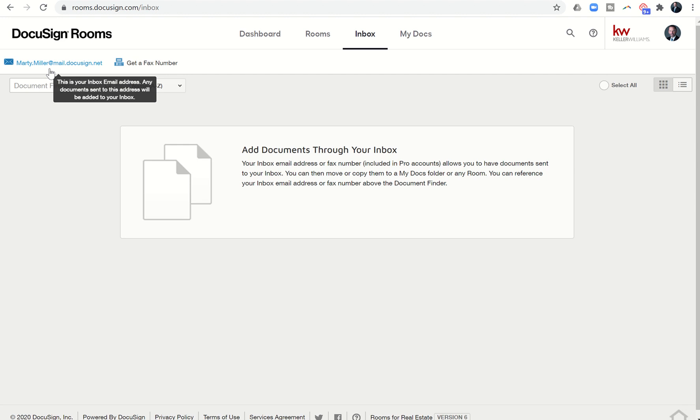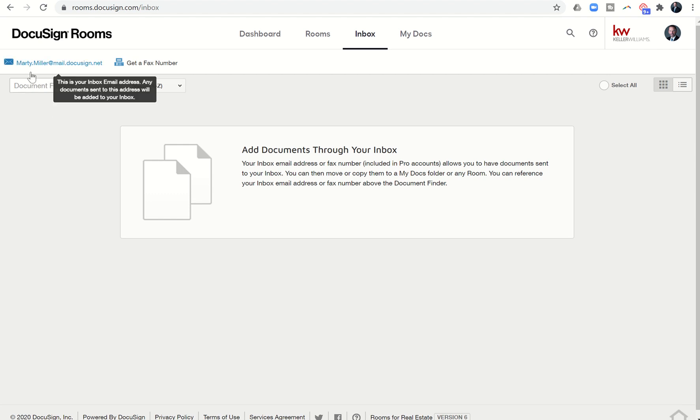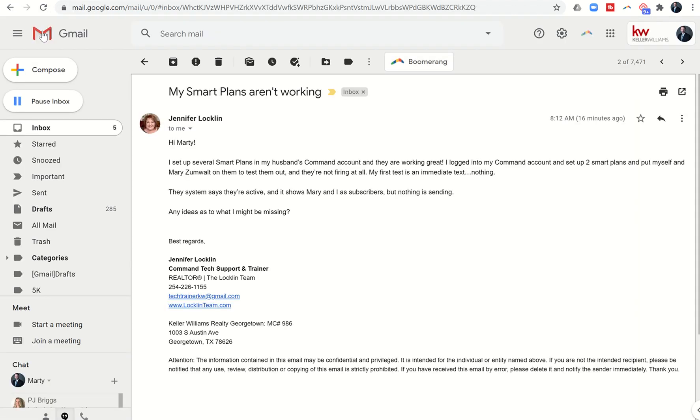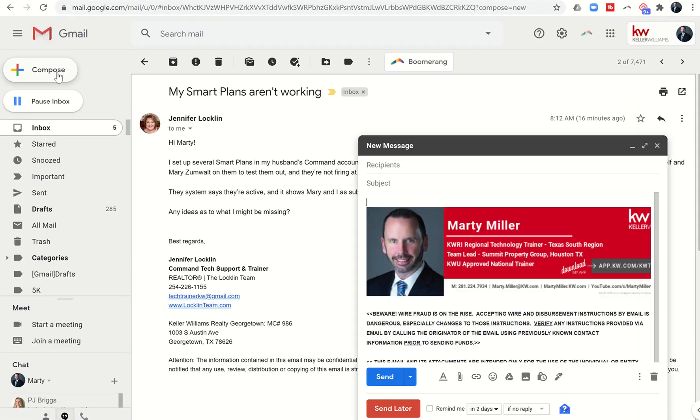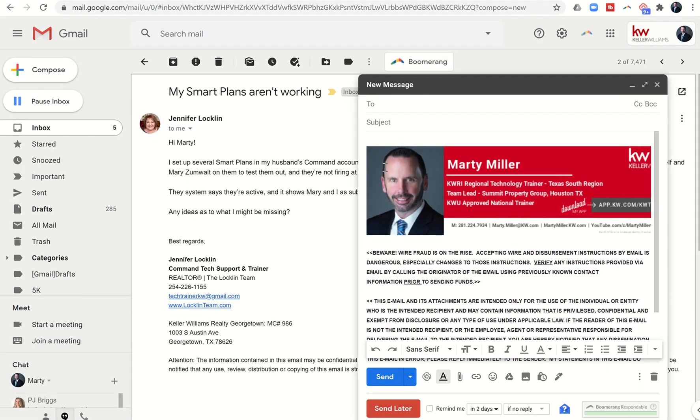So yesterday when we were scanning that document, I showed you how to email it from your phone. Instead of emailing to yourself, now we're going to email a document to this actual address. I'm just going to test this because I can't record my phone and my Surface at the same time. We're just going to give a test run of what that would look like if I sent it from my Gmail.